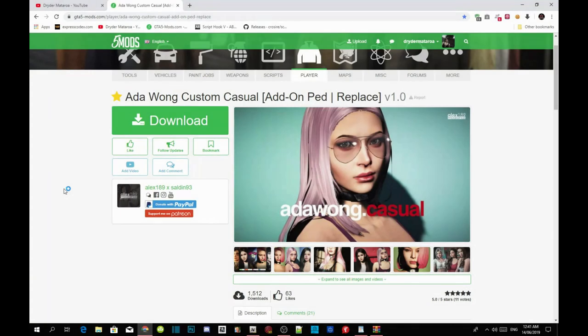Welcome back guys. This video is all about how to install your Ada Wong custom casual mod inside your Grand Theft Auto V folder. Like always, make sure you download and install all the requirements that are inside my description below, and make sure that your requirements are the latest version.